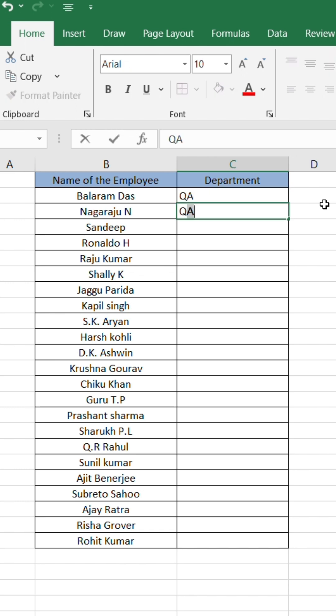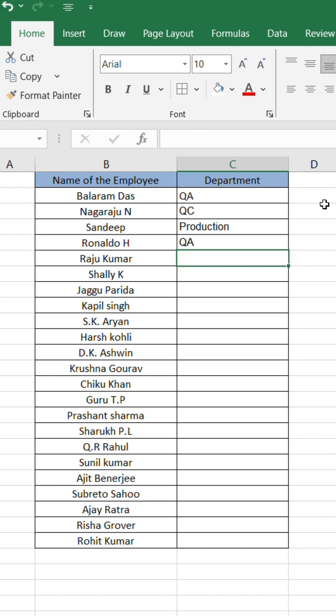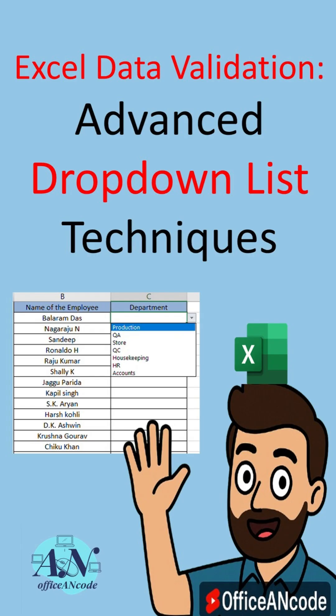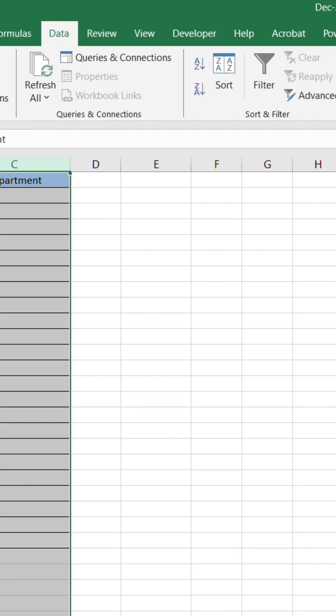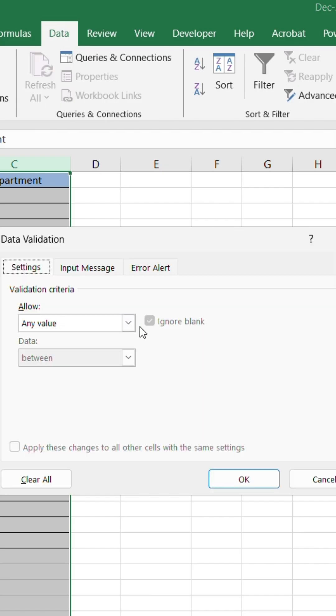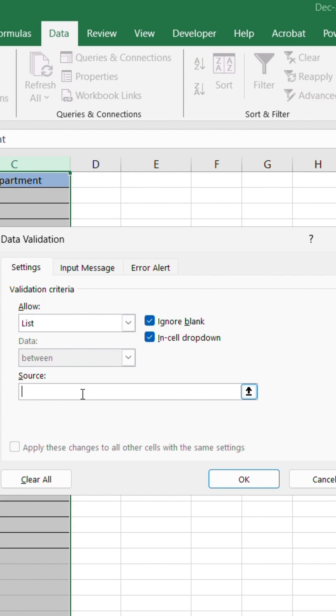Do you enter department names manually for every employee in Excel? If yes, you're wasting time. Let me show you a smart trick to create a drop-down list using data validation.